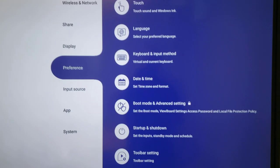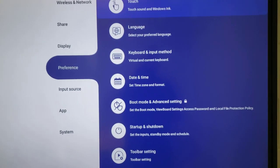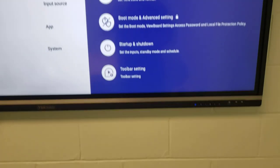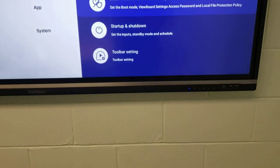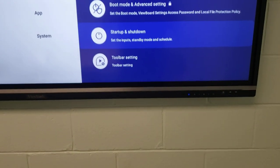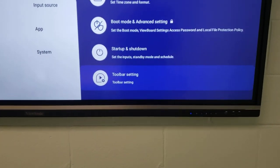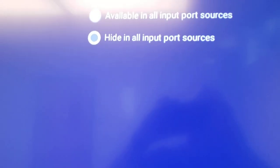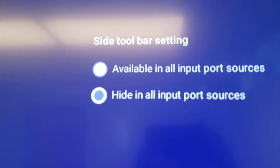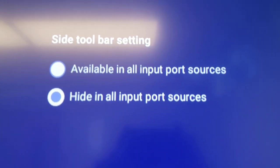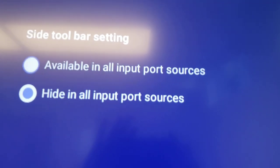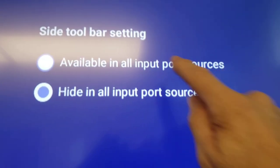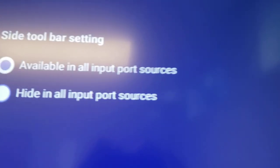Scroll down to Preferences, and at the bottom of Preferences is Toolbar Setting. Set Toolbar Setting to be available in all input port sources. Now your arrow is back.